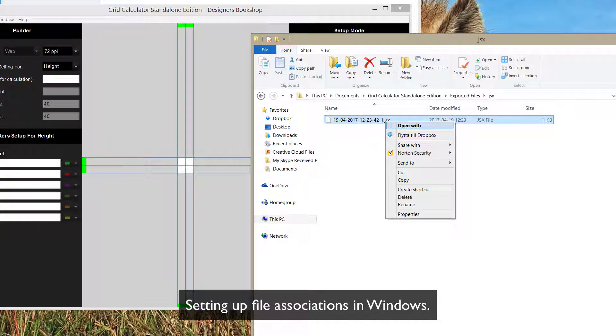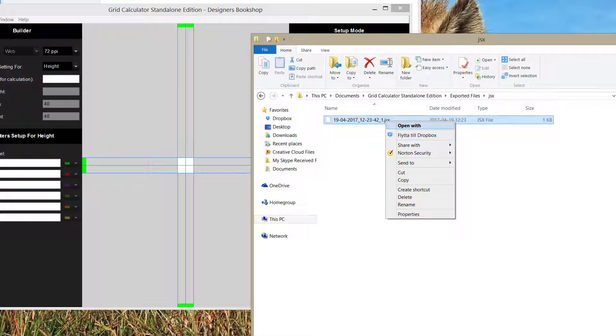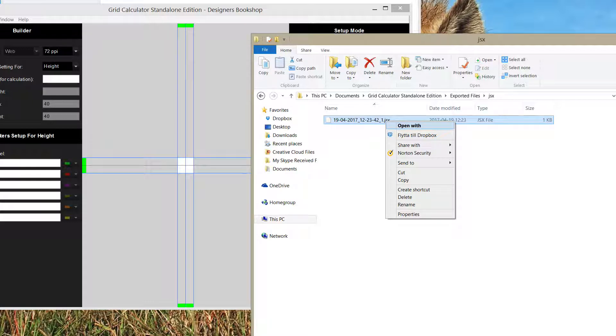I'm just going to show you a couple of print screens here from Windows on how to associate .gsx files with Photoshop, but you can use this method for other software as well.